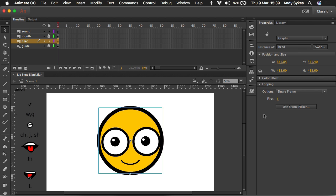So if you've got various images nested within a graphic symbol and you want to be able to reference them, like I have done in this example from my improving lip syncing tutorial, which if you haven't seen, I recommend you check it out.